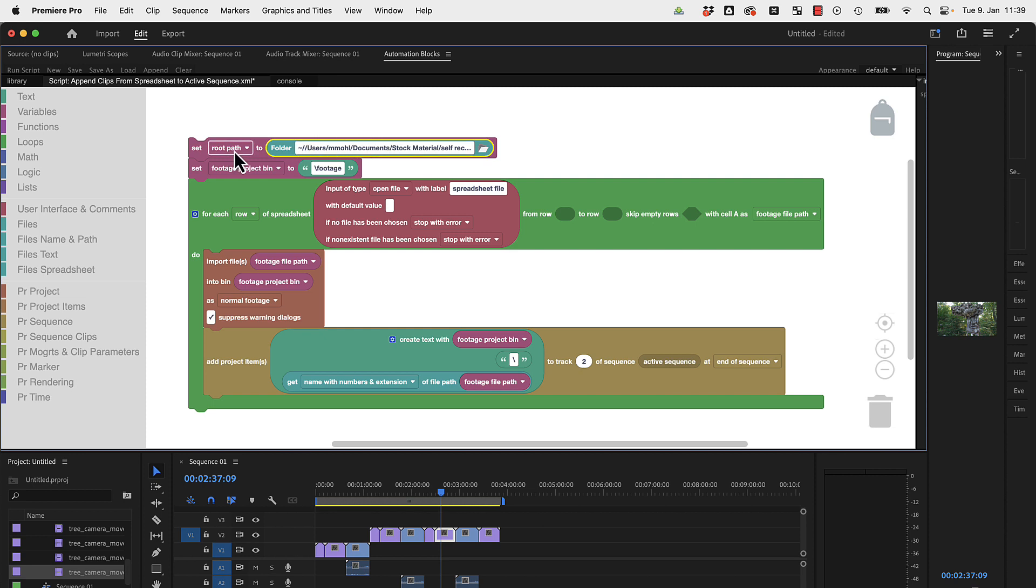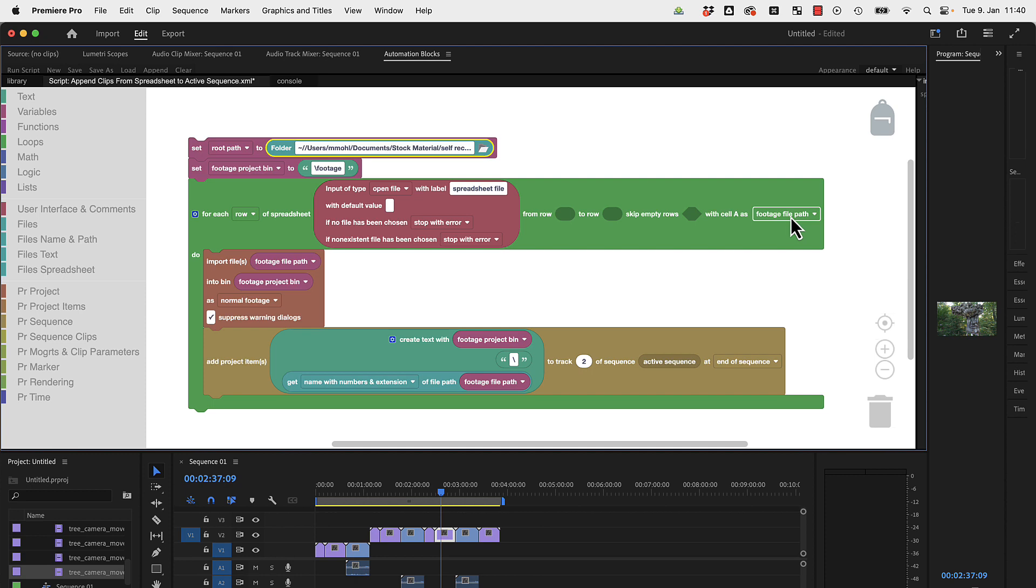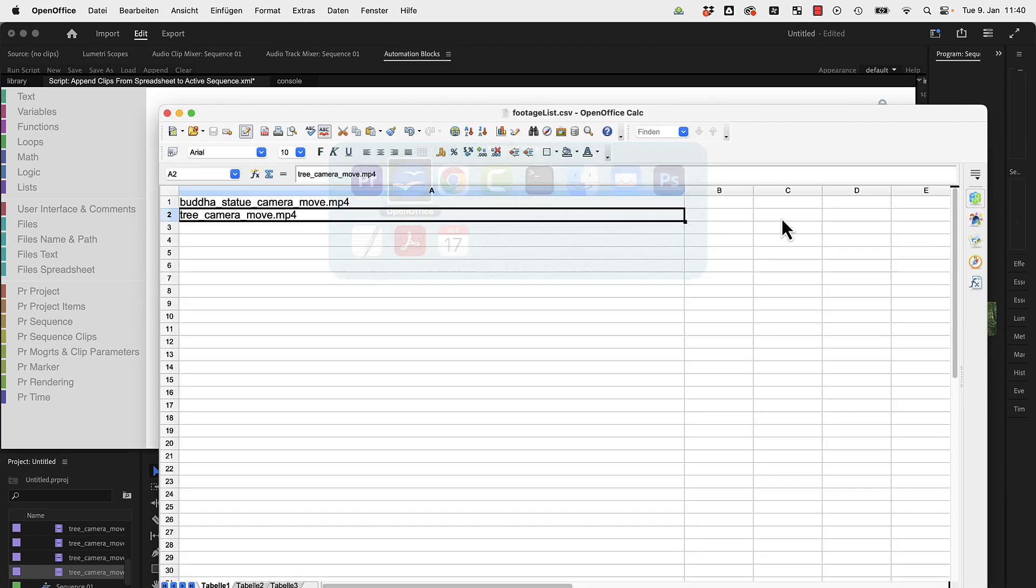This is effectively exactly the same except that you now have here a nice file picker where you can also choose a different folder. But now you've stored the root path here, and now before actually using our footage file path from the spreadsheet.